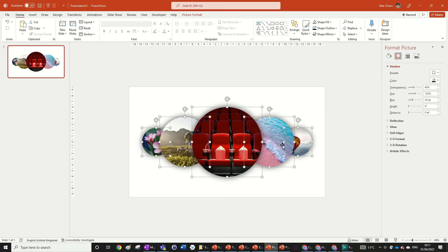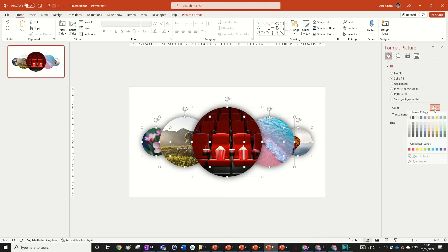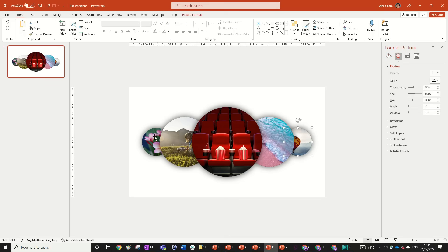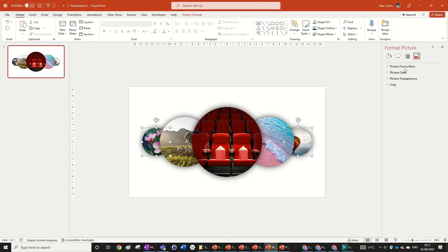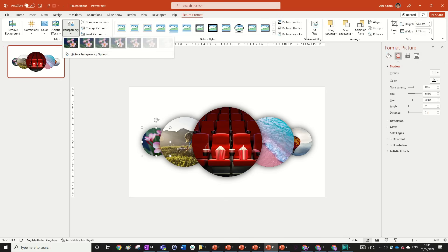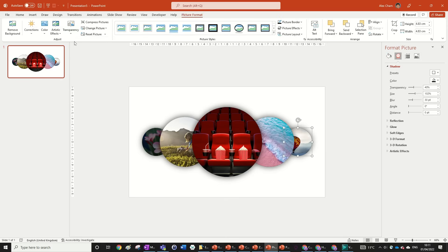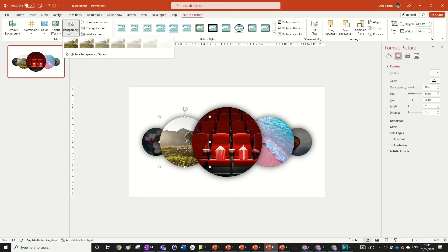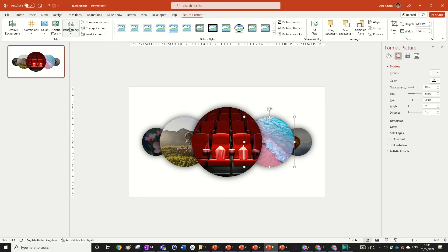One more thing: highlight all your images, go to Format Picture, Fill, Solid Fill, and set it to black. We're then going to add 15% transparency to the two end images — go to Picture Format, click each end image separately, and set 15%. The black fill makes them go darker rather than lighter, which is the effect we want.